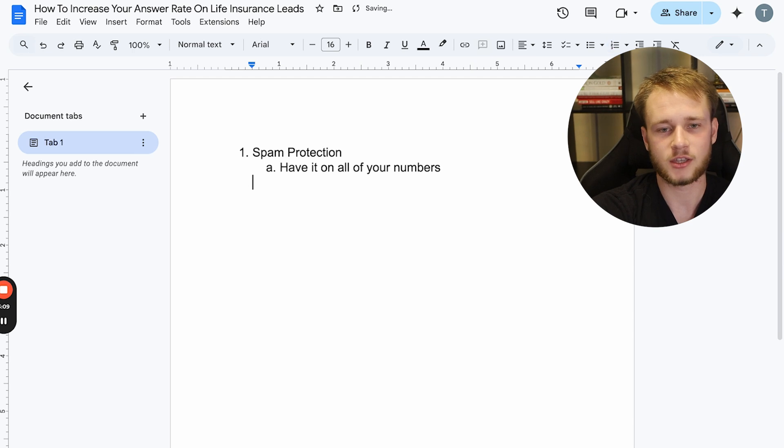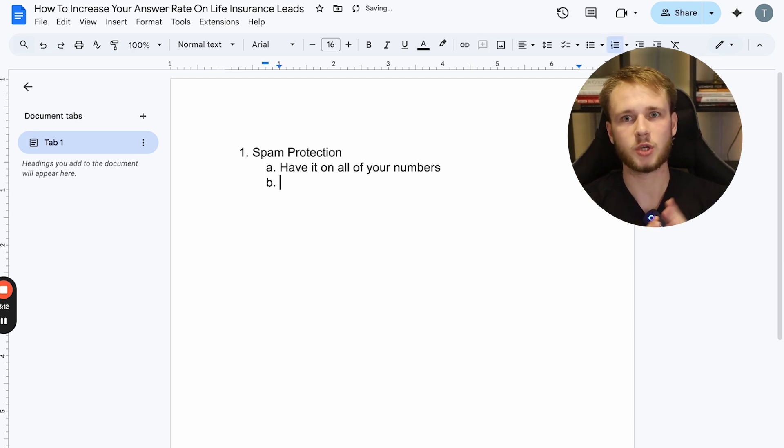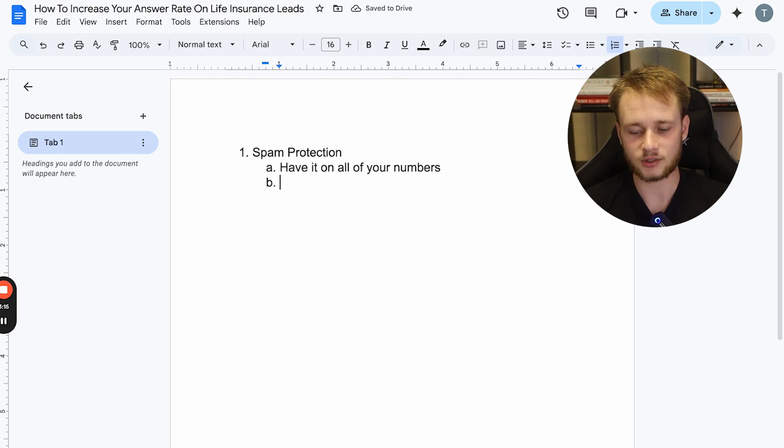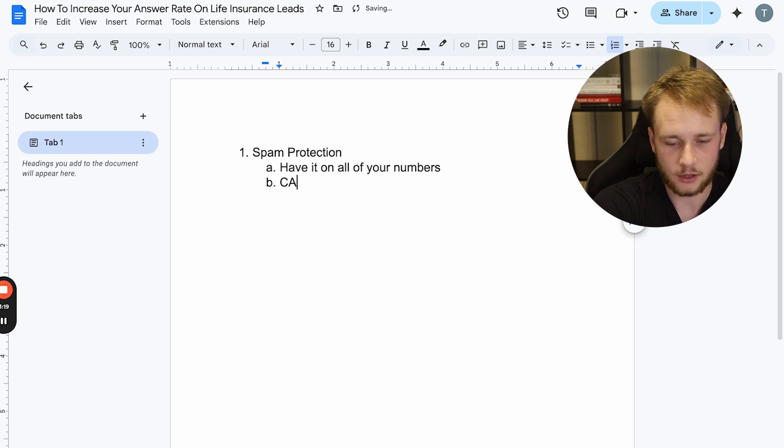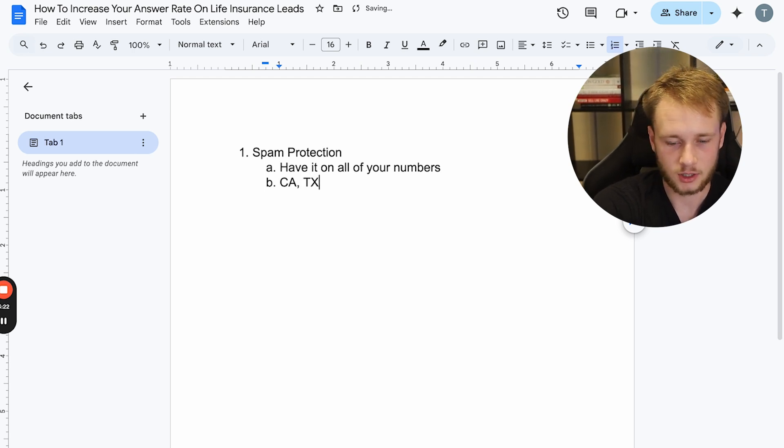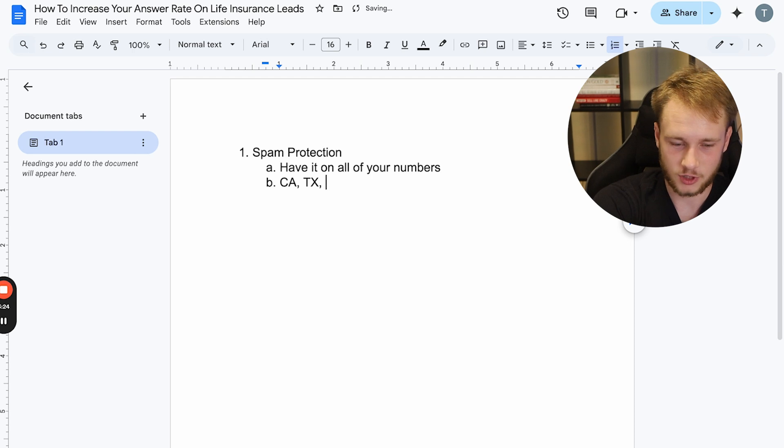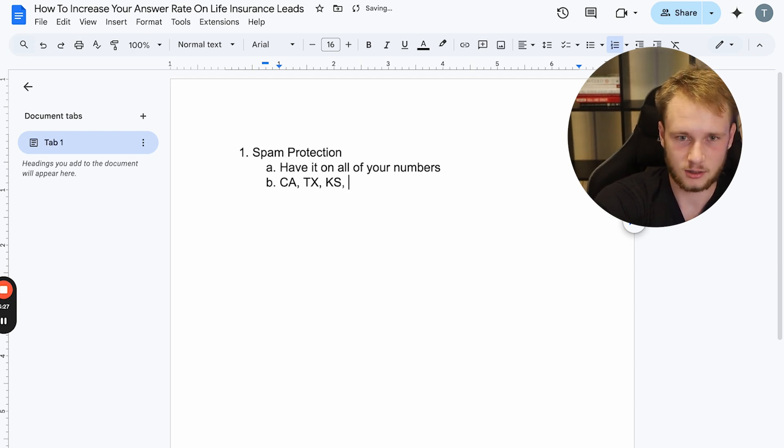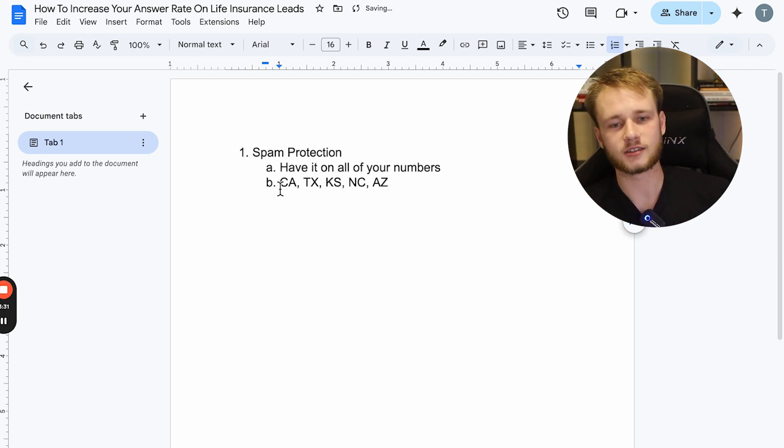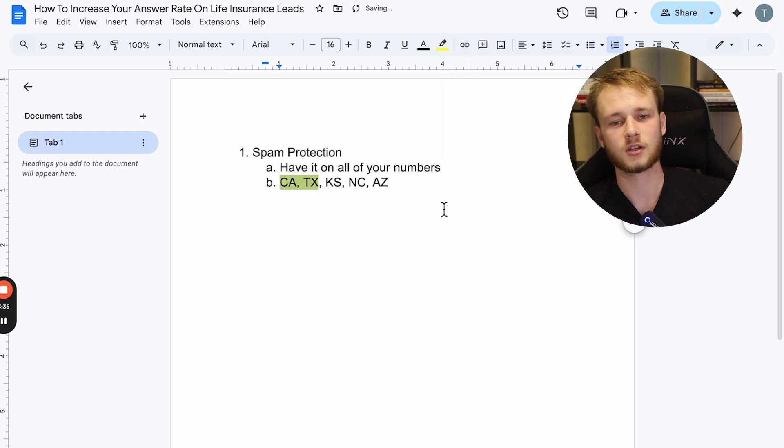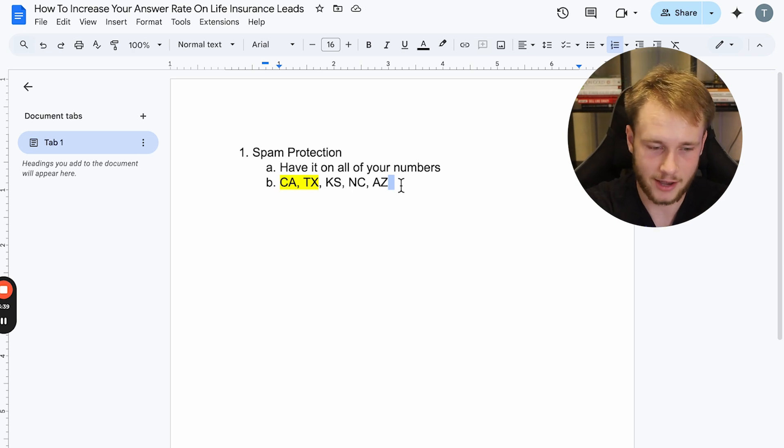And basically the way that you want to have this set up is you don't want to just be calling with one number. What I recommend is, let's say you're in like 15 states. Let's say you're in like California, Texas, actually, I'm just going to use like five states, for example. California, Texas, Kansas, North Carolina, and then Arizona. If you realize the majority of your leads, let's say, are coming in these two states, then I'm going to buy more numbers in these two states because most of my calls are going to be in those states, obviously.